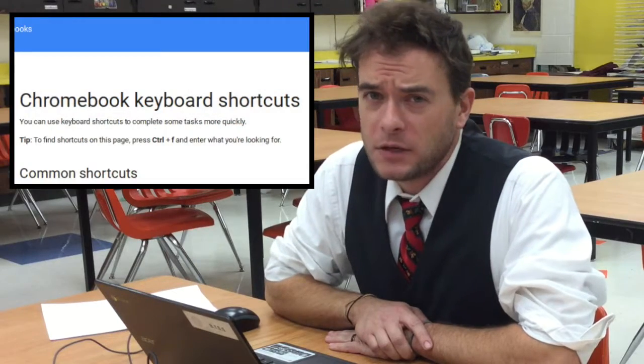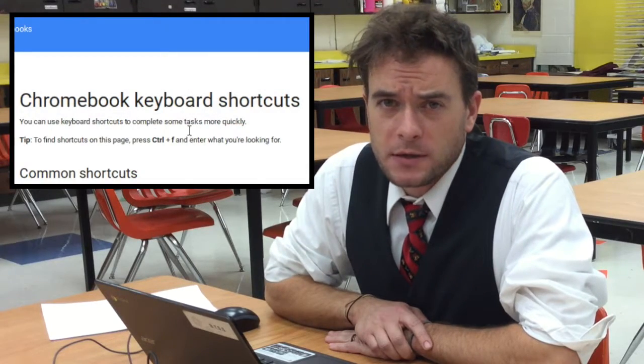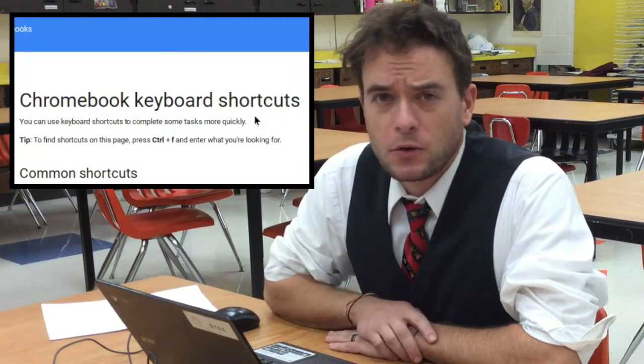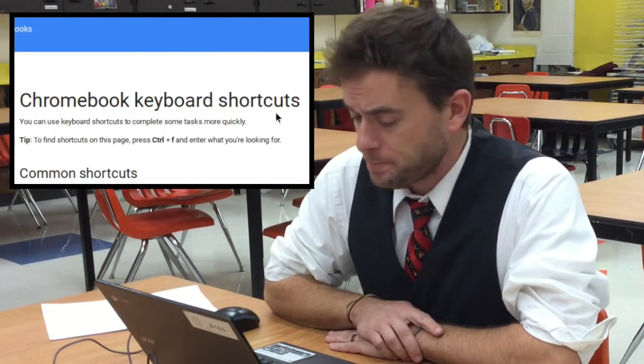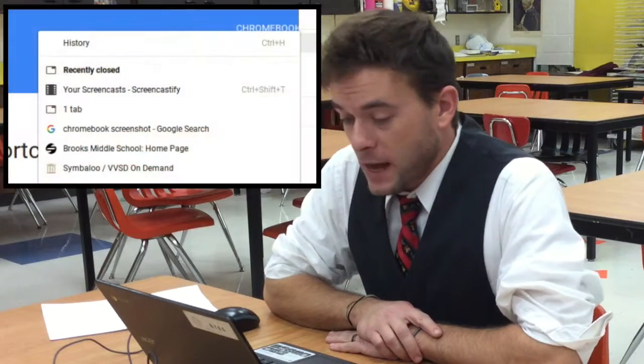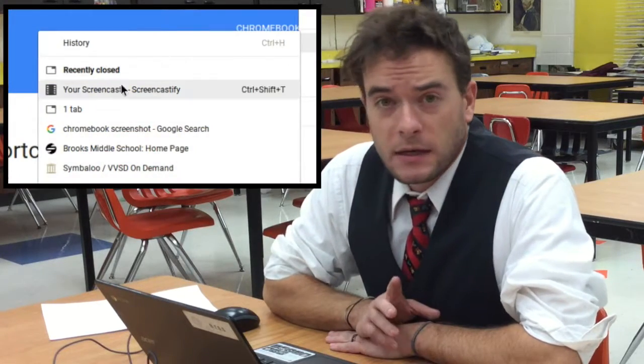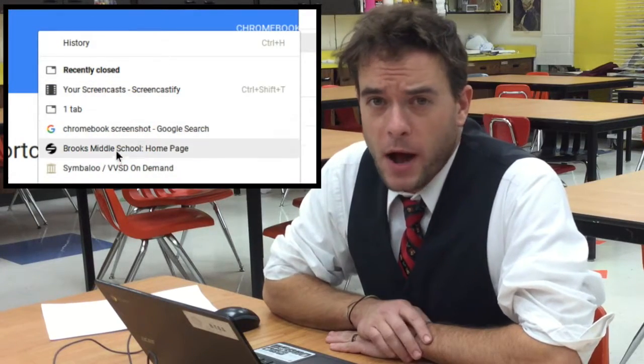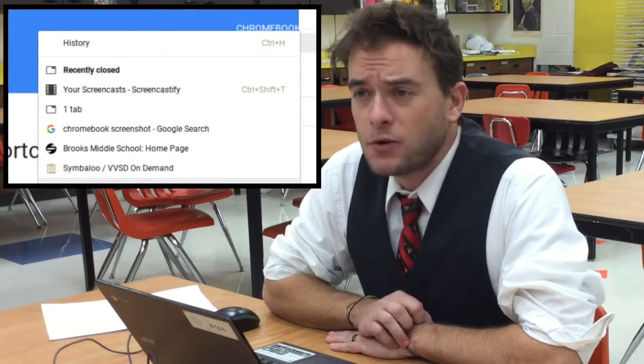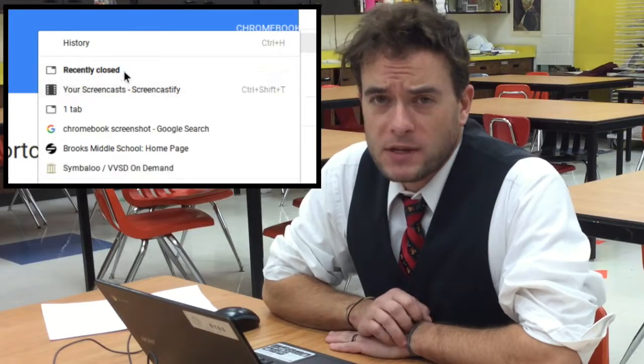Today I'm going to walk you through some really helpful keyboard shortcuts that you can use on a Google Chromebook. We're going to be looking at how to access the history of your web browser, how to reopen a recently closed tab, and how to use immersive full screen. So let's get started.